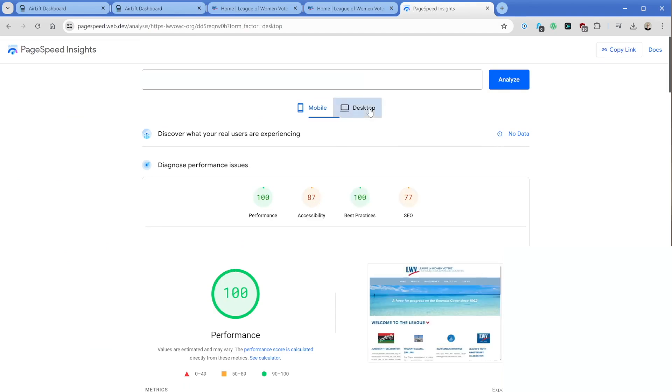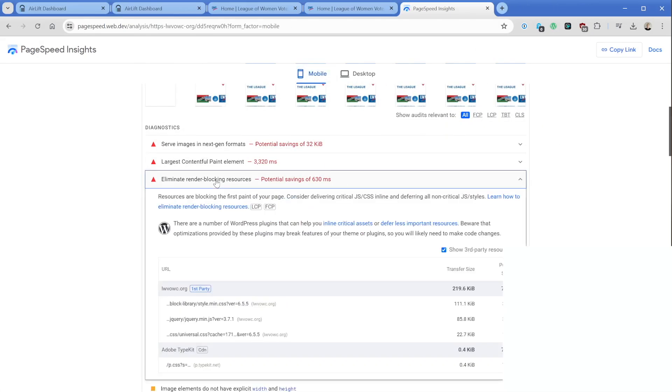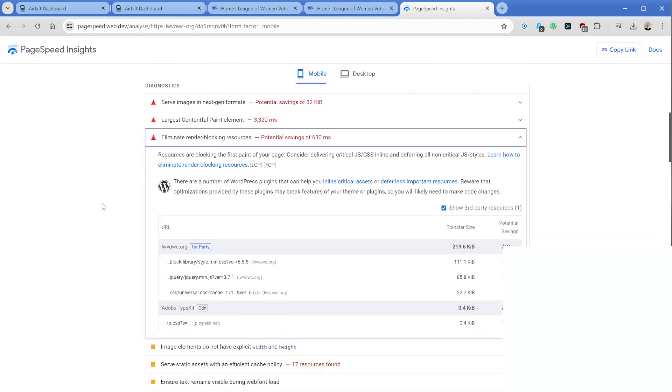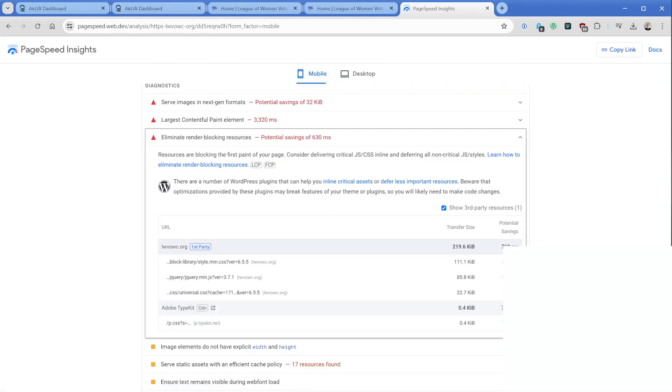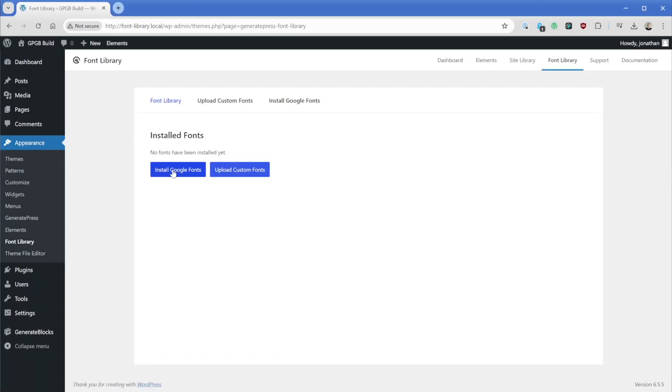Which means that when you're using tools like PageSpeed Insights or GT Metrics, and you have an issue with render blocking resources, a lot of times those can be your fonts loading from remote servers like Google. This feature is going to eliminate that entirely. So if you're not already loading your fonts locally, there's a lot of benefits to doing so in terms of security and privacy, as well as performance.